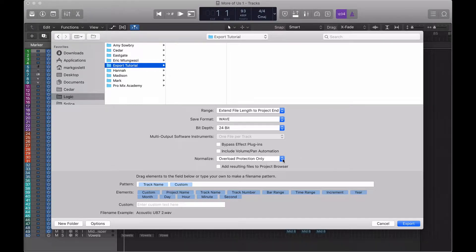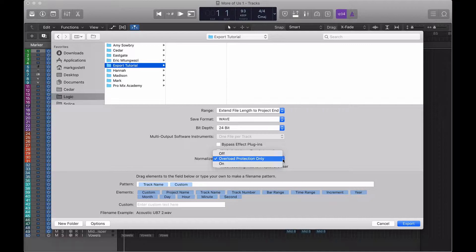Which brings us on to normalize. We have three options available. We've got OFF, we've got overload protection only and we have ON.